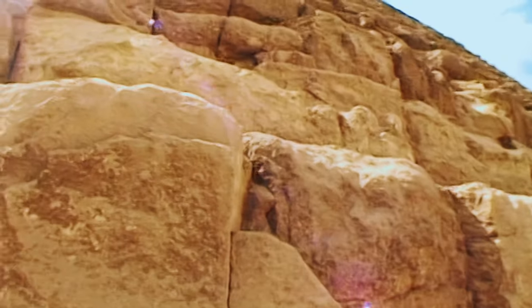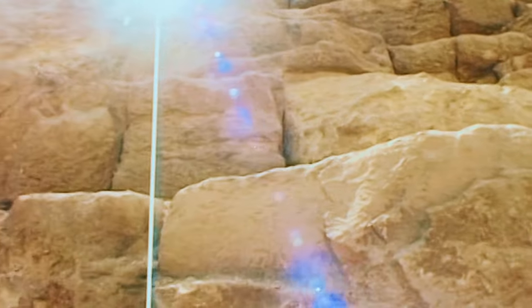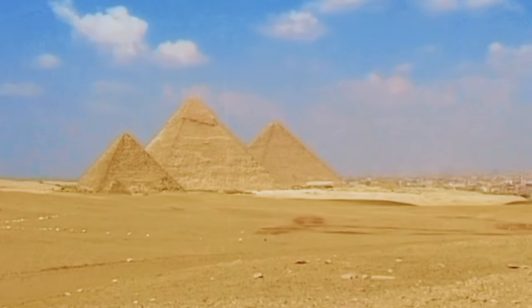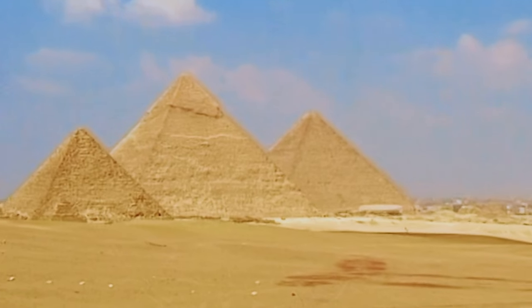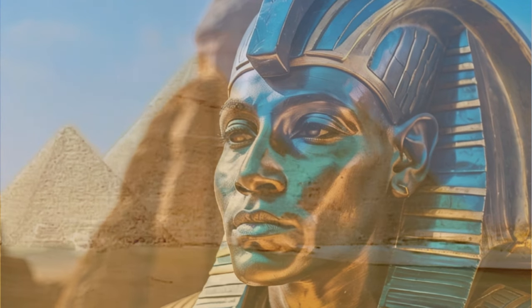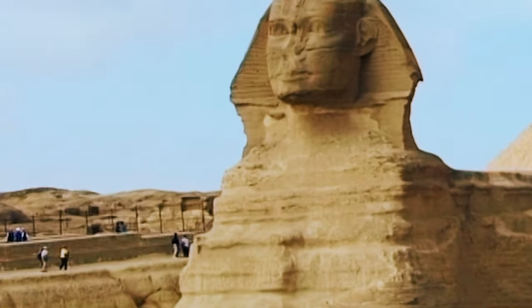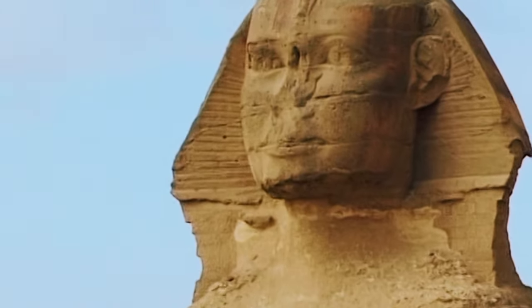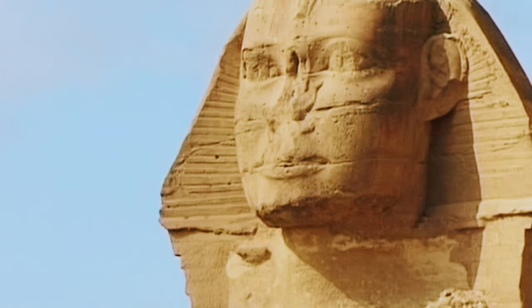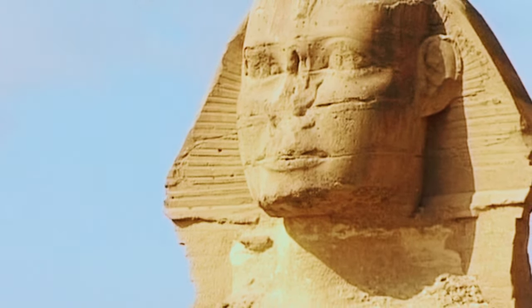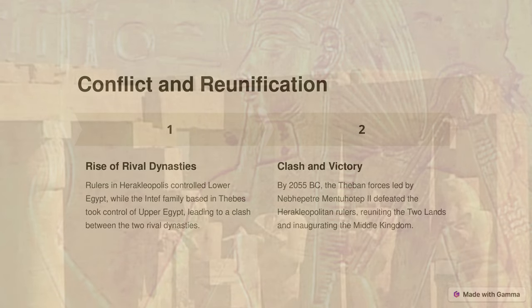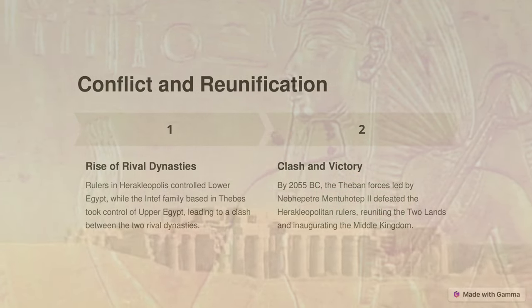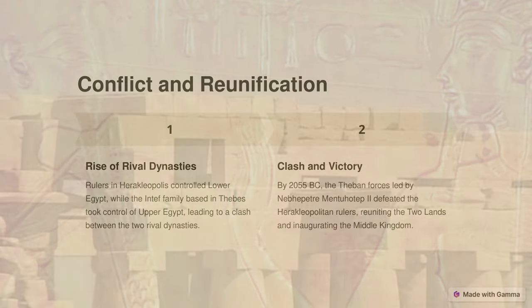Free from their loyalties to the king, local rulers began competing with each other for territorial control and political power. By 2160 BC, rulers in Heracleopolis controlled Lower Egypt in the north, while a rival clan based in Thebes, the Intef family, took control of Upper Egypt in the south. As the Intefs grew in power and expanded their control northward, a clash between the two rival dynasties became inevitable. Around 2055 BC, the northern Theban forces under Nebhepetre Mentuhotep II finally defeated the Heracleopolitan rulers, reuniting the two lands and inaugurating a period of economic and cultural renaissance known as the Middle Kingdom.